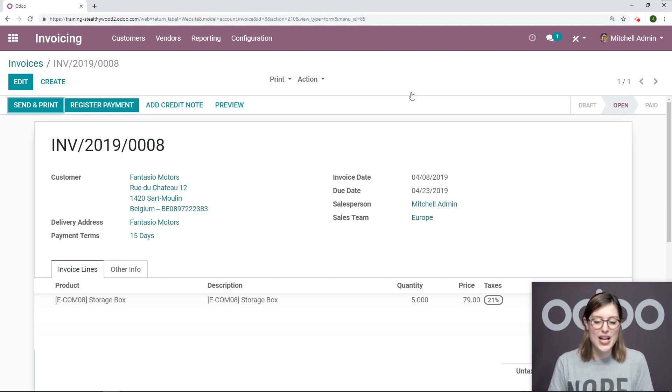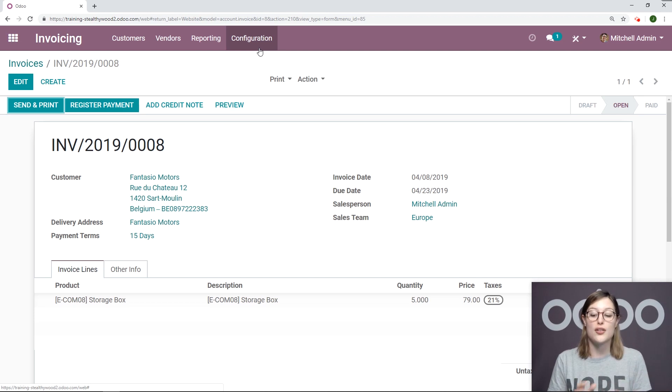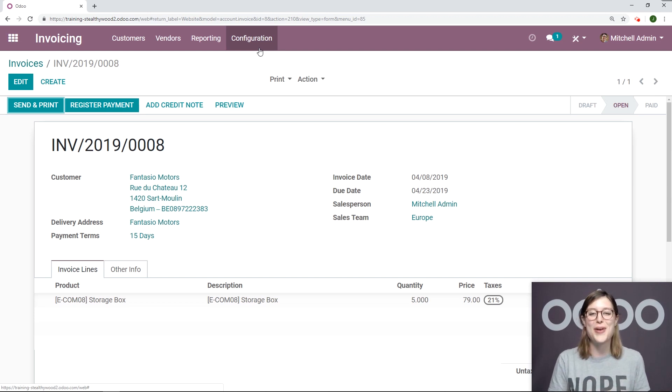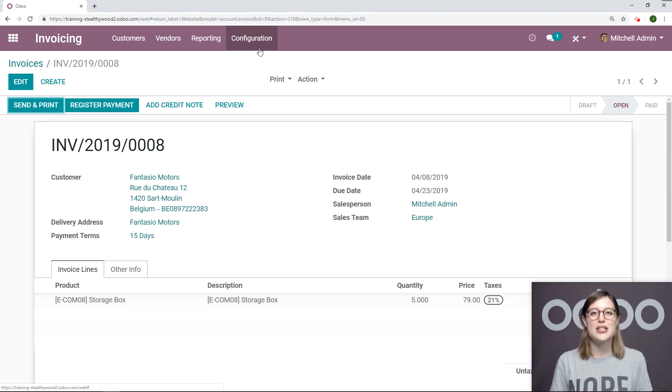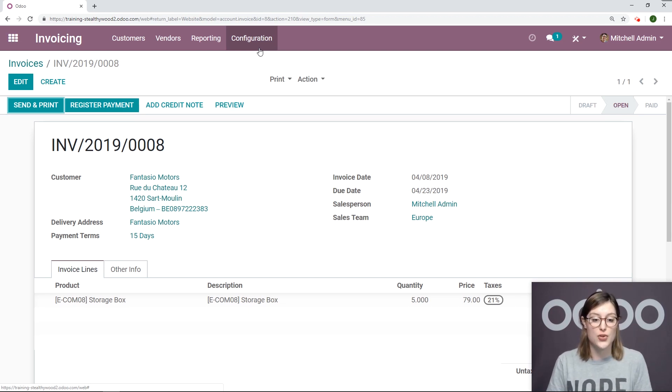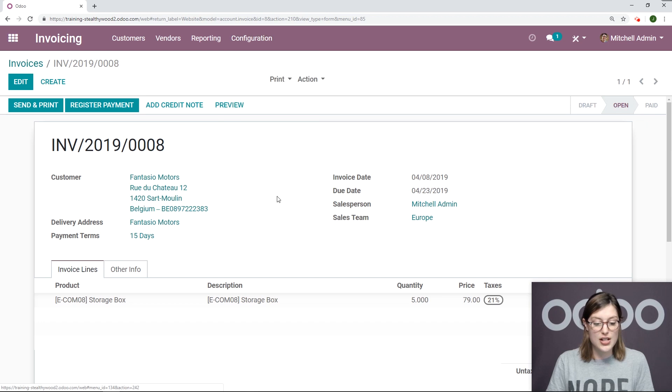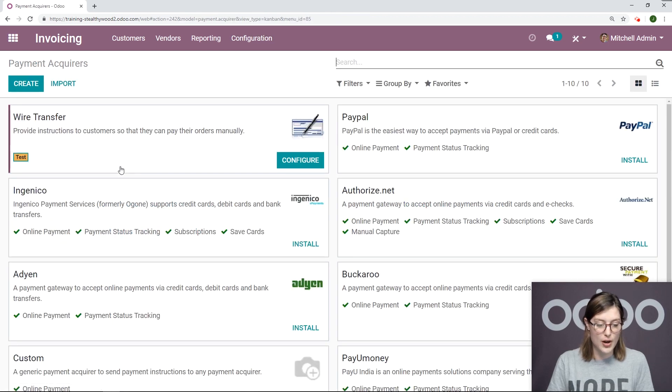Now, something else we can do is set up a QR code generation through the payment acquire wire transfer. This is useful if someone is purchasing one of your items through e-commerce, for example. So let's go to Configuration, Payment Acquires.